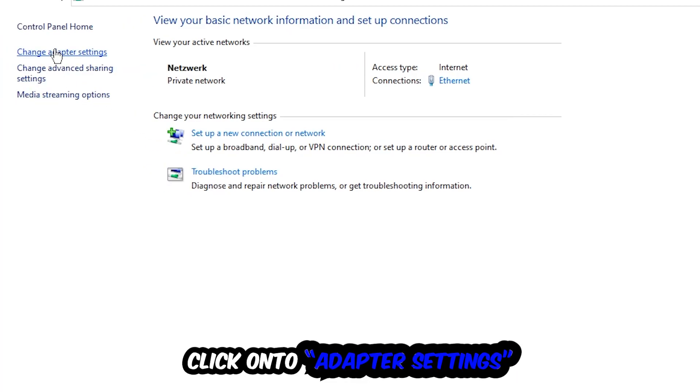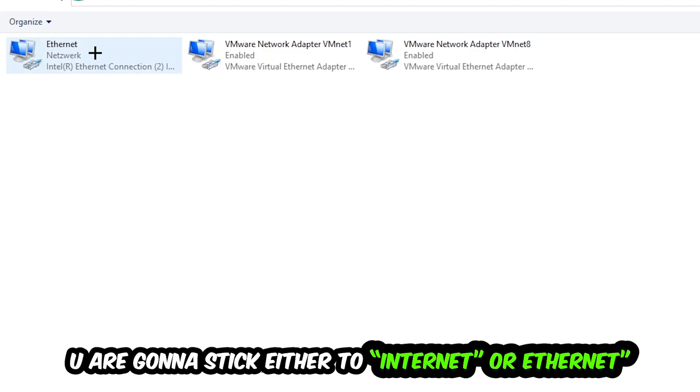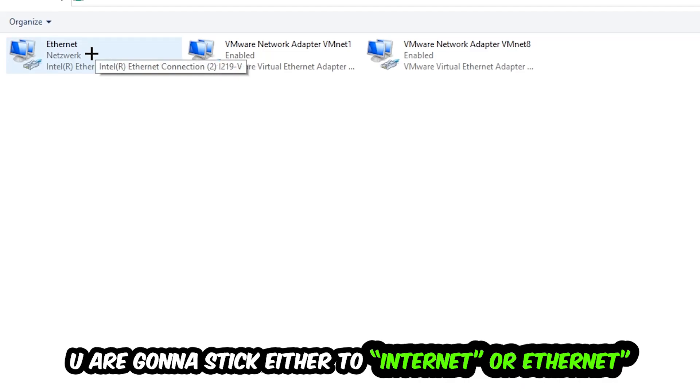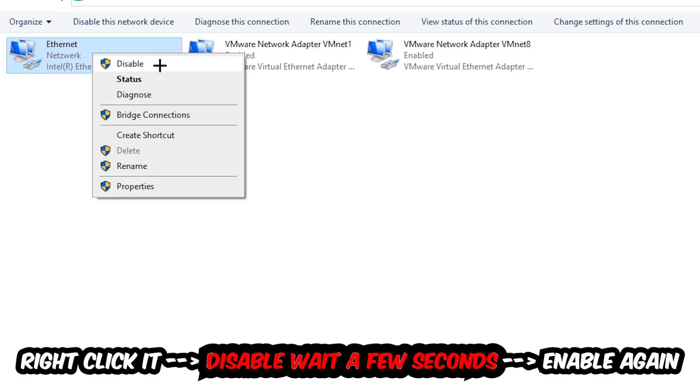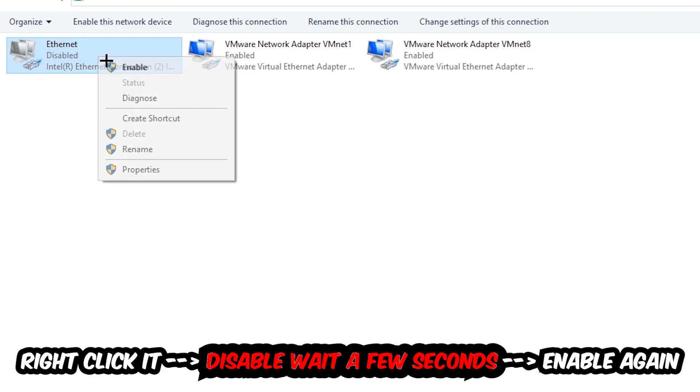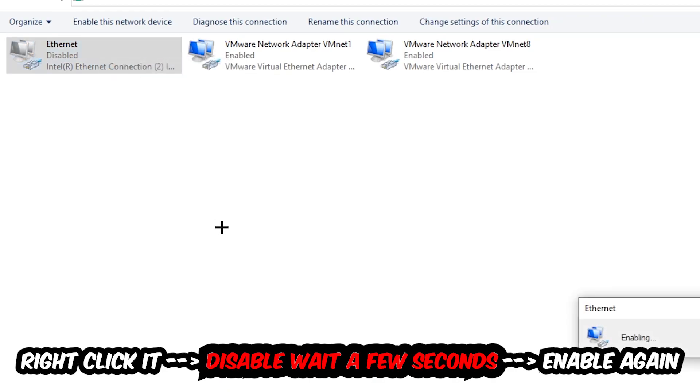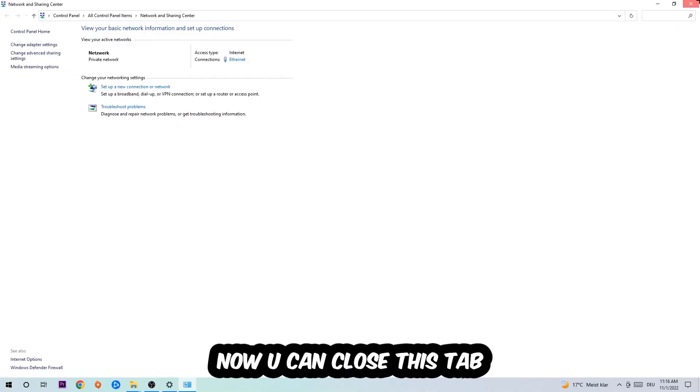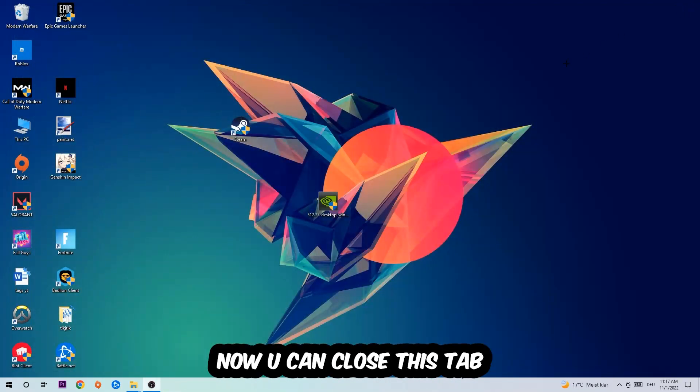In the top left corner, the second link, you're going to find the spot where it either says Internet or Ethernet, depending on which one you're currently using. You're going to right click it, disable it. Once it is disabled, wait a few seconds, enable it again. Now you can close the steps and this should be it.